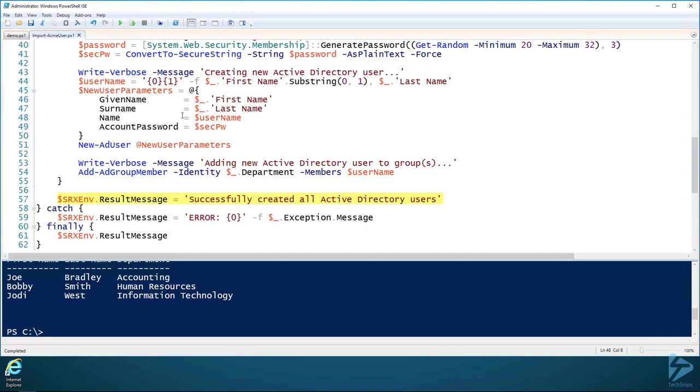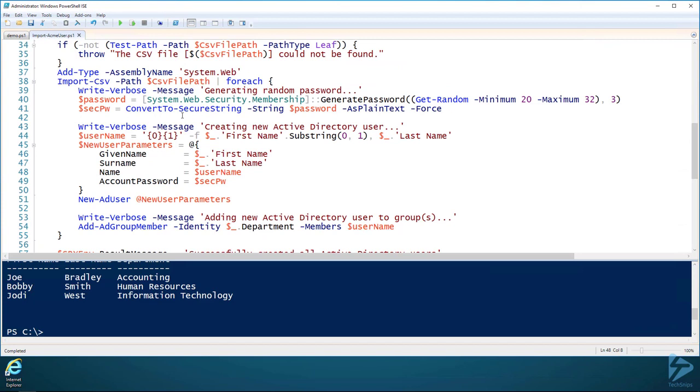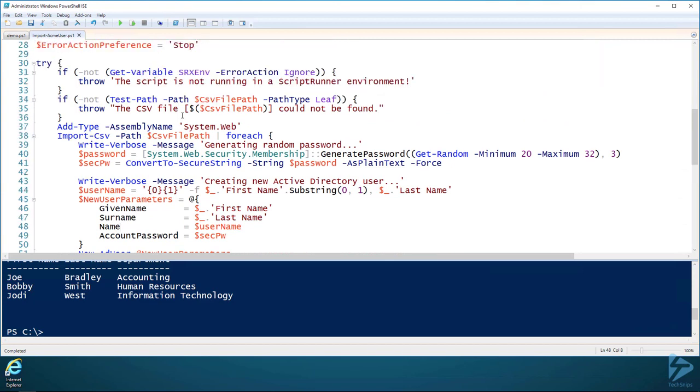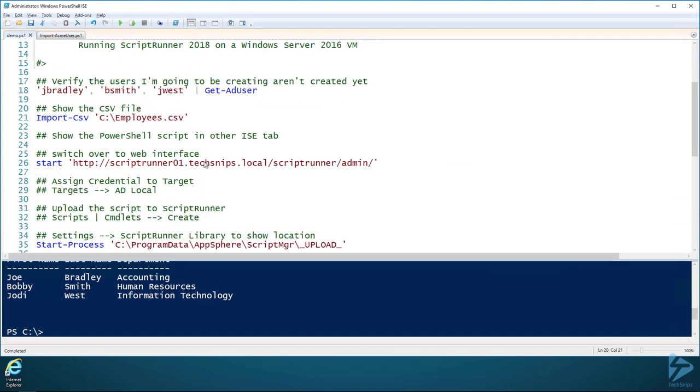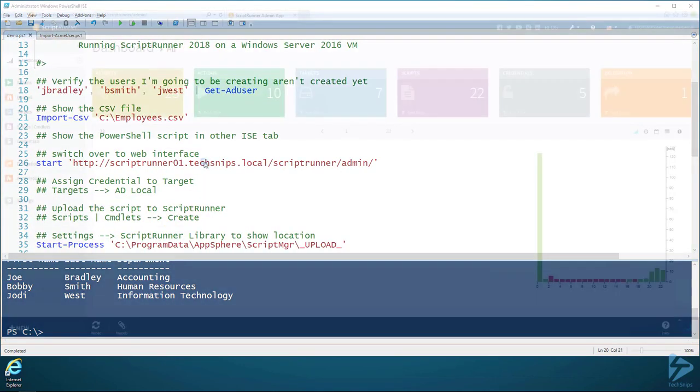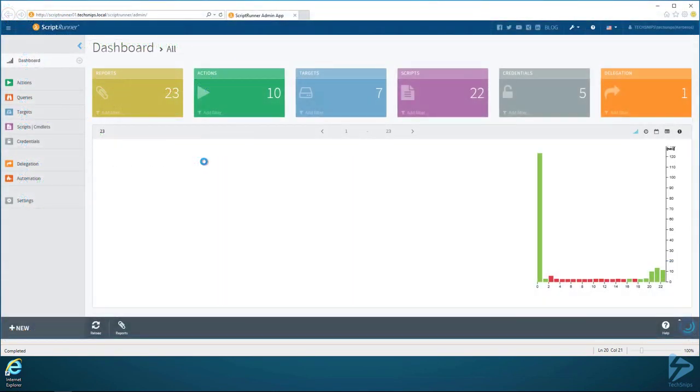You'll see I'm accessing that srxenv variable on line 57. We have a result message property that gives us the ability to send output to the web interface of ScriptRunner. So all this script does is read that CSV file and create some Active Directory users from it. Now that we have a basic premise of what we're going to do, let's switch over to the ScriptRunner web interface.